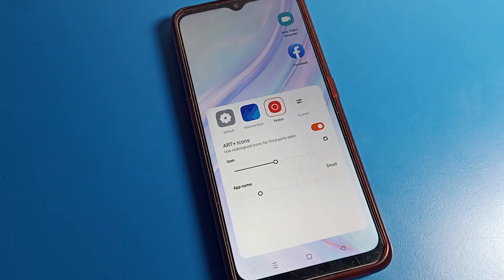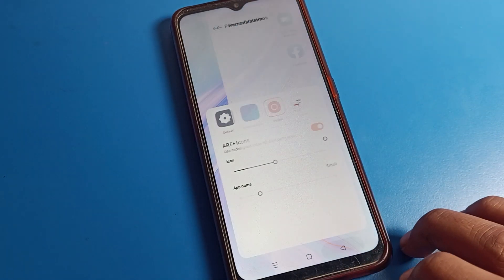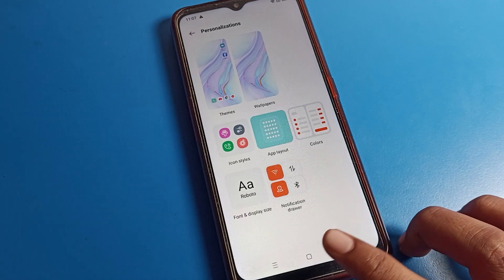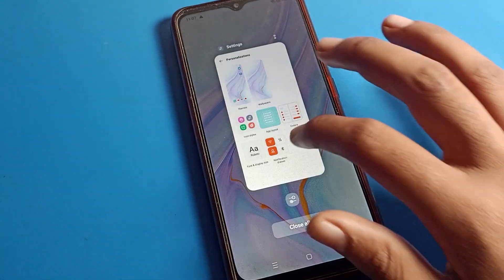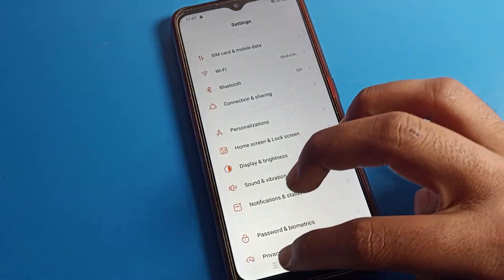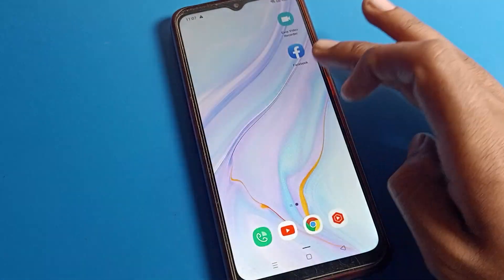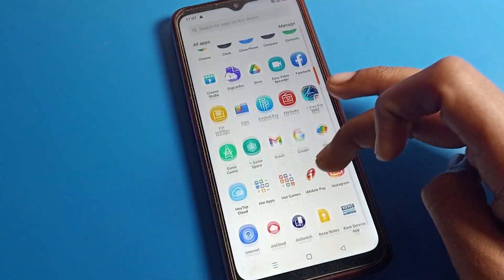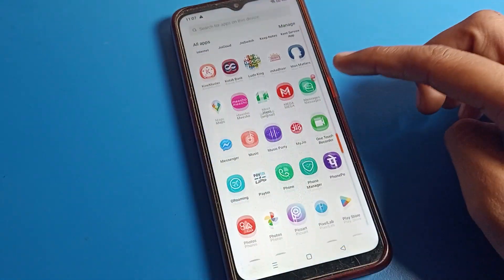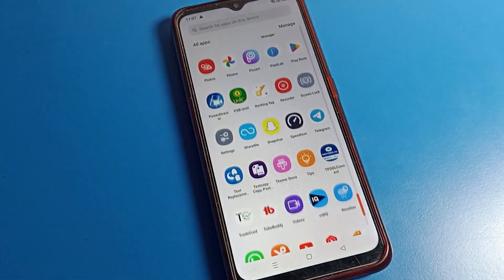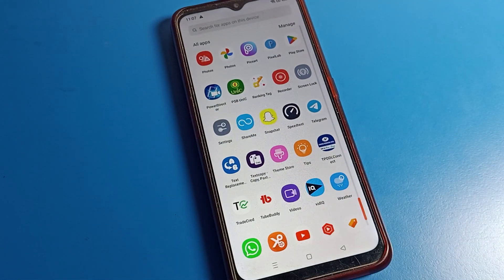You can also increase or decrease your icon size from here. Your phone icon size will change and your icon style will also change. You can see we have a new icon style on our OPPO phone device.